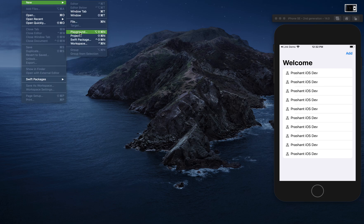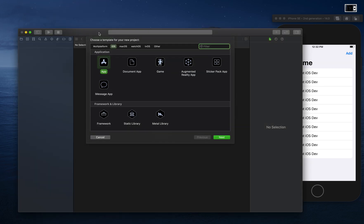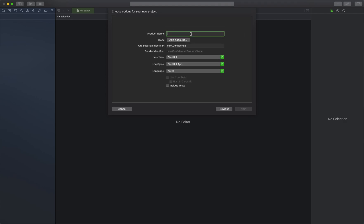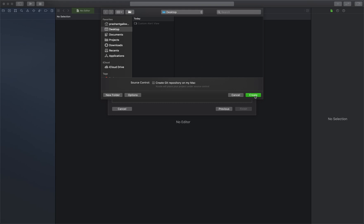Make sure you are using Xcode beta here, then select App. Let's name it as 'Custom Alert View'. Make sure the interface is SwiftUI, the lifecycle is SwiftUI App, and the language is Swift. Click Next and let's save it on our desktop.